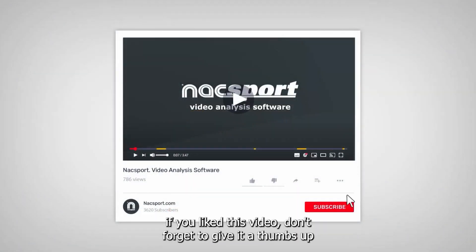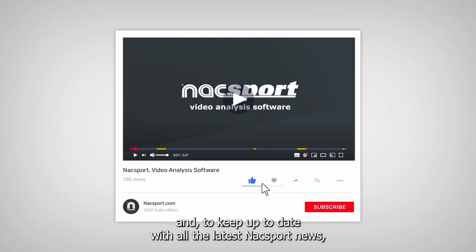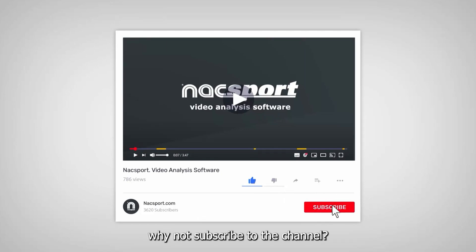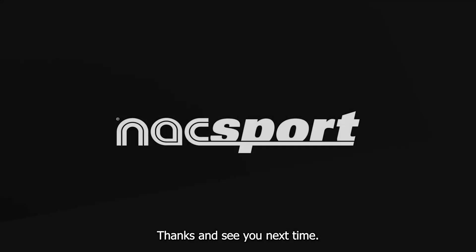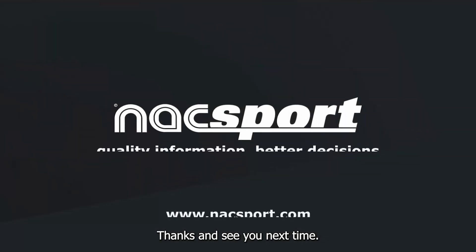And that's it, if you liked this video, don't forget to give it a thumbs up, and to keep up to date with all the latest Naxxport news, why not subscribe to the channel. Thanks, and see you next time.